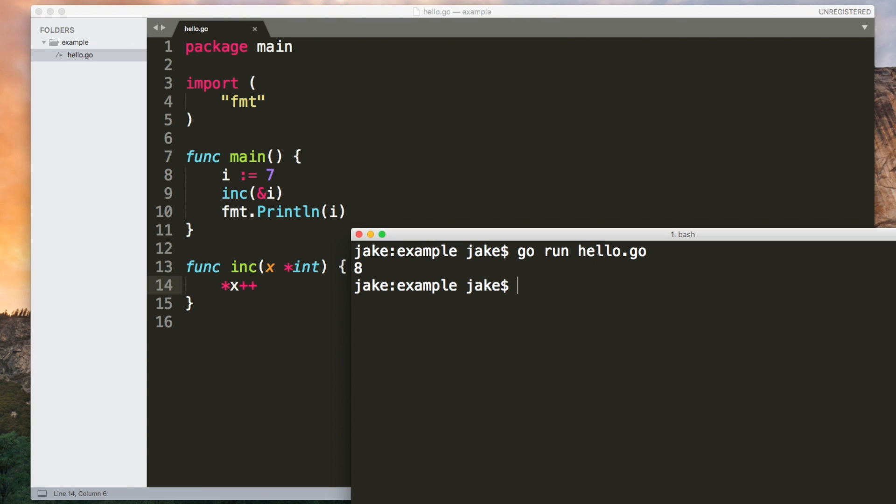Very quick introduction to pointers I've glossed over a lot of details here. If you're unfamiliar with pointers it's definitely worth taking the time to read up on them properly.